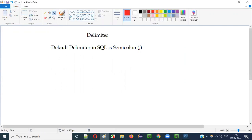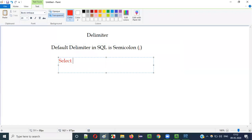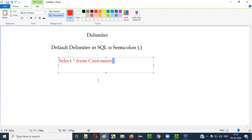For example: SELECT * FROM customers. Here, this is a SQL statement. At the end of the SQL statement we generally use the default delimiter, that is the semicolon. The default delimiter is generally used at the end of SQL statements to end the statement — like SELECT * FROM customers — and we have used the semicolon as the default delimiter.